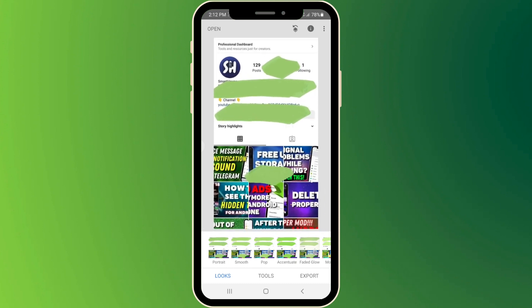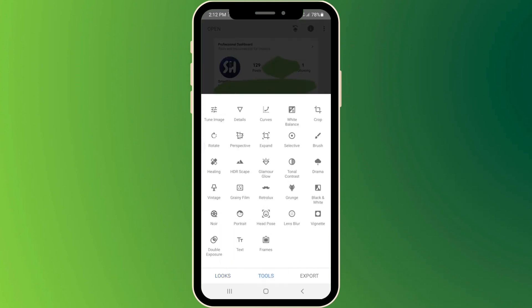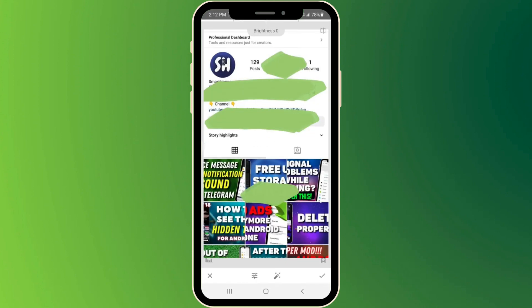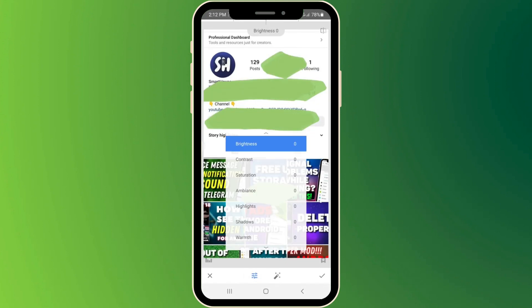Next we're going into tools, then press on the image and press on this sign. Here you will see some parameters that we need to adjust in order to make this text visible.